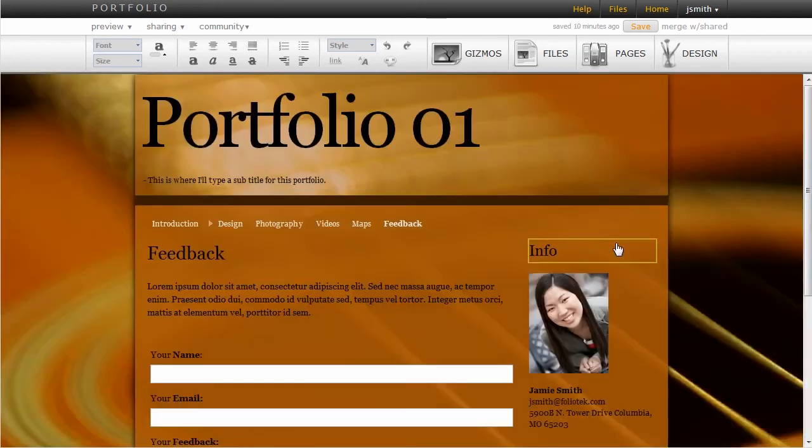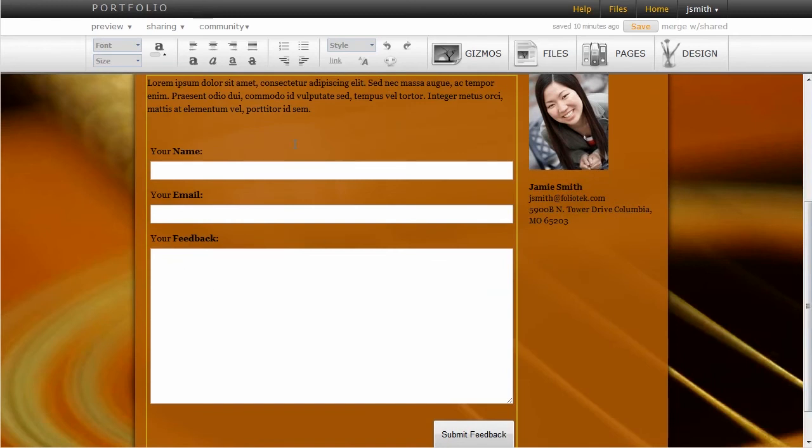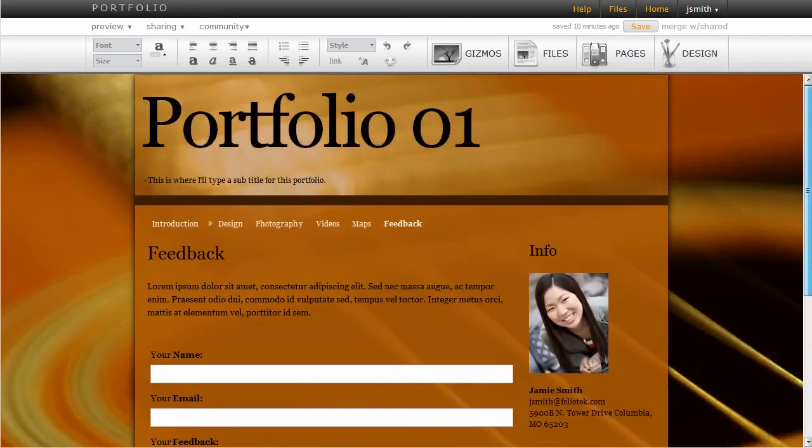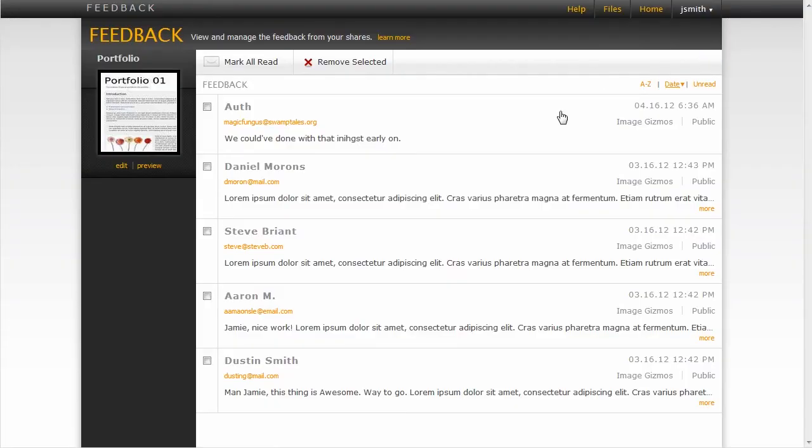Anybody can fill out the feedback form. And when they submit feedback, it goes to the feedback area of Foliotech Presentation. I've actually received feedback a while back from some other individuals.